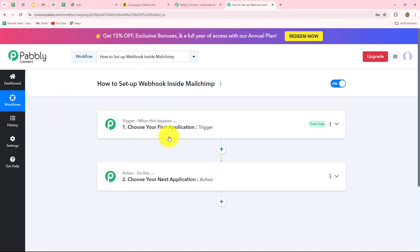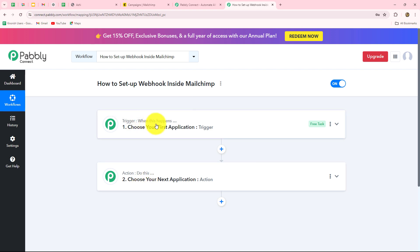For that, first of all, you have to set up a connection between MailChimp and Pably Connect as trigger, and that we are going to do with the help of webhook. Trigger and actions are the two main building blocks of the entire automation in Pably Connect, where the trigger says 'when this happens' and the action says 'do this.' We can have only one trigger in any workflow, but we can have multiple actions as we want.